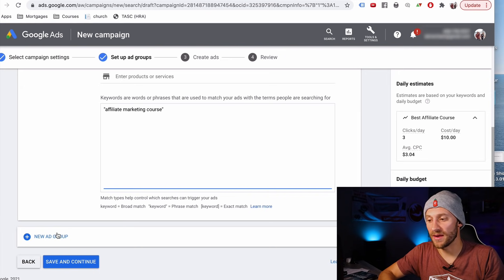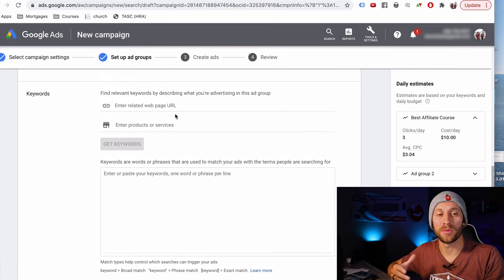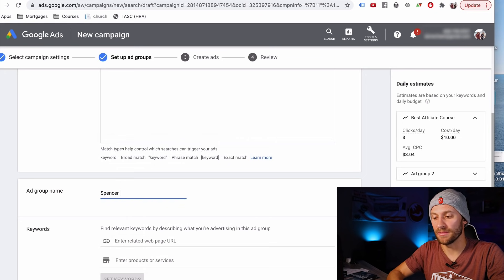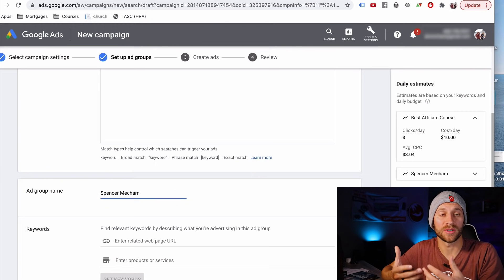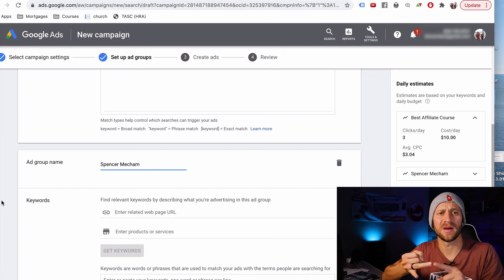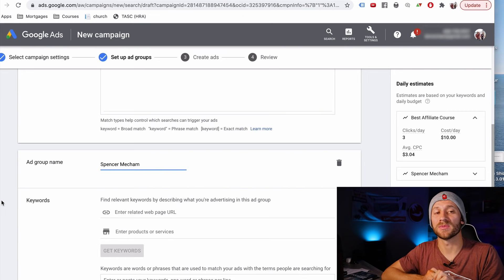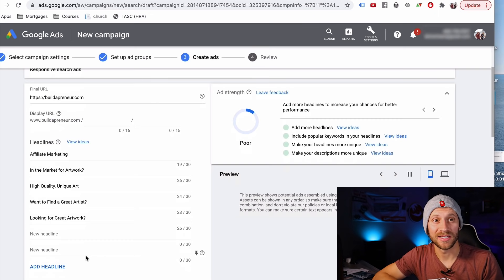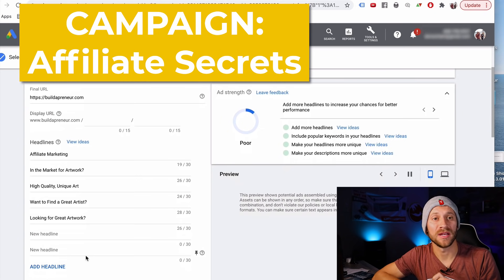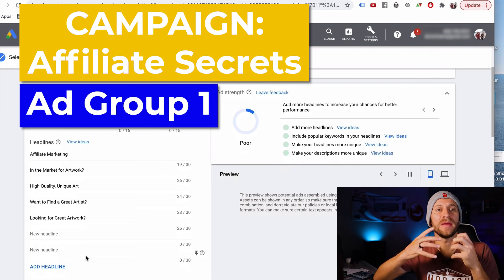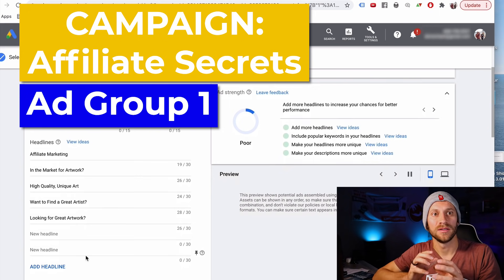We can create a bunch of different ad groups. One for people looking for an affiliate marketing course. Now I'm going to go for one for people actually looking for my name, Spencer Mecham, because they're looking for me and I have a course — there's a good chance they're connecting the two. So I'll make an ad group around anyone searching 'Spencer Mecham,' 'Who is Spencer Mecham,' or 'Spencer Mecham's course.' Once I've come up with all my categories, I click save and continue. Now it says it's time to create ads for this ad group.